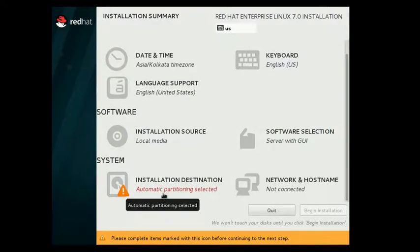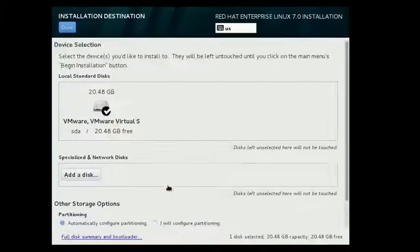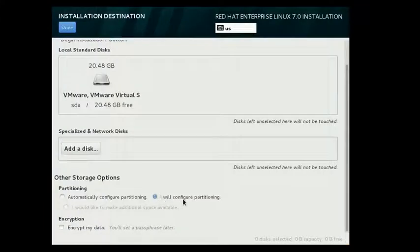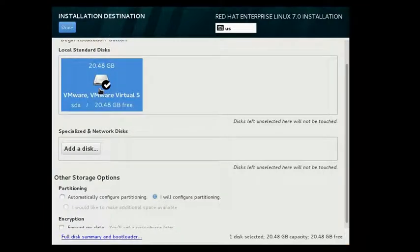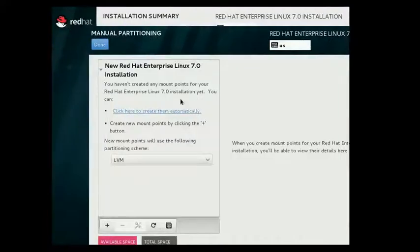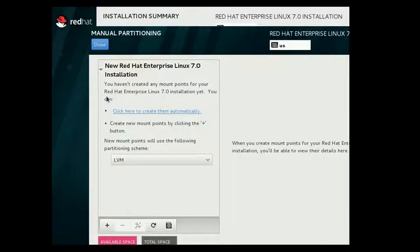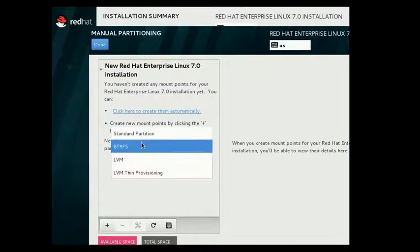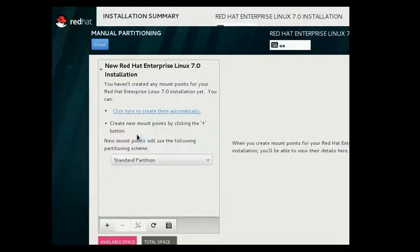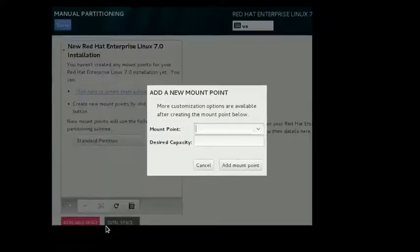Now, here comes the partitioning. Select I will configure partitioning, and then select this disk. Click on done. And you will be provided this window where you can create your own custom partition. Please select standard partition here and press this button.